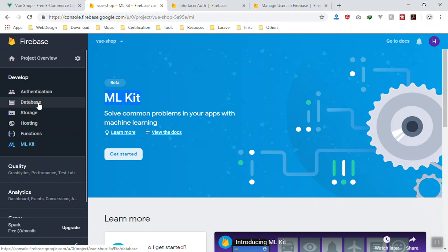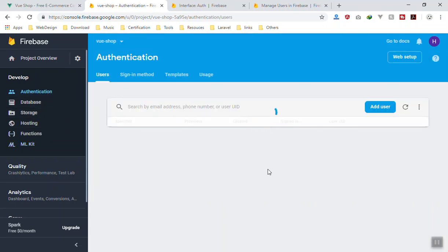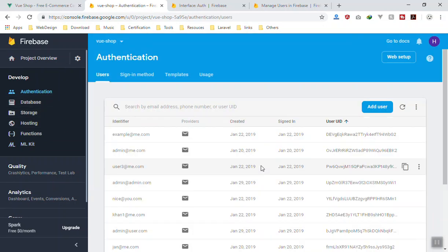For us, most of our focus is in the top four of this one. We might not focus on Functions—of course Hosting, Storage, Database, and Authentication for developing our web application. So I hope it has been informative for you. If you have any questions so far, feel free to ask below the video, and thank you for watching.